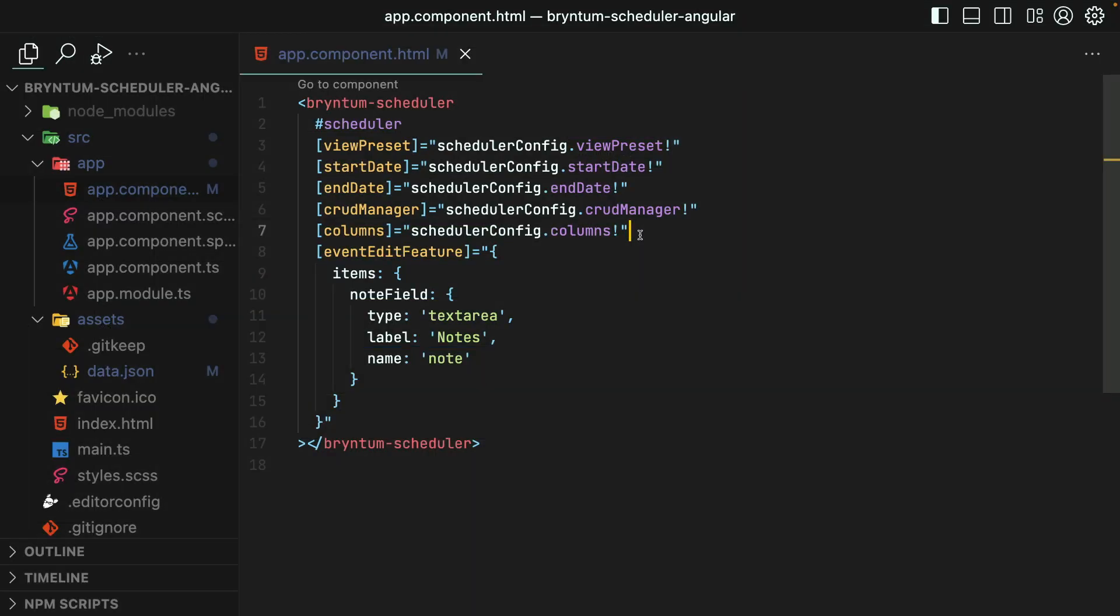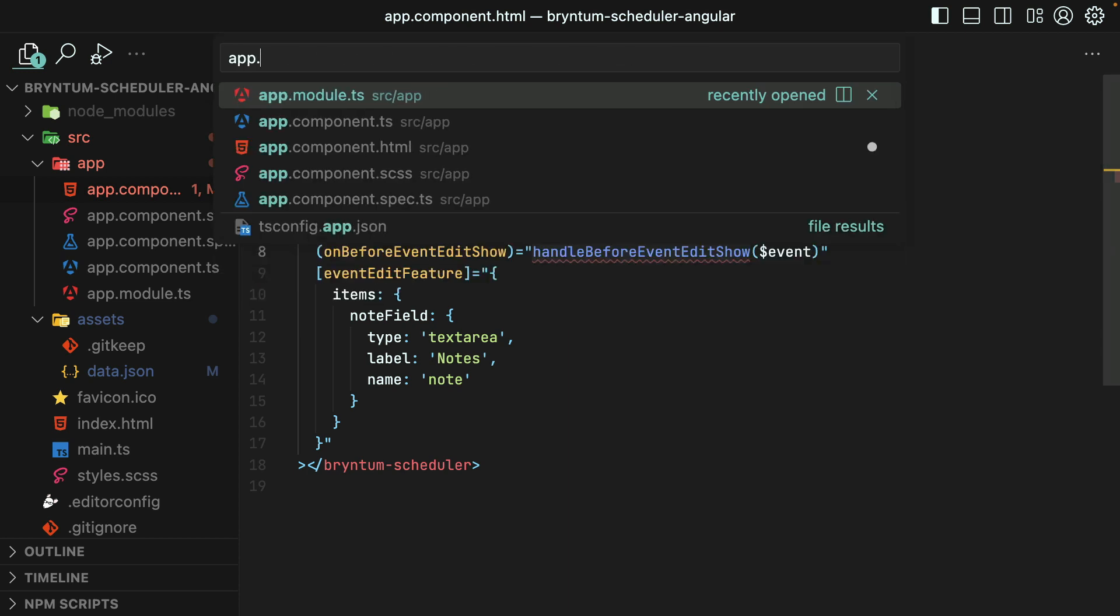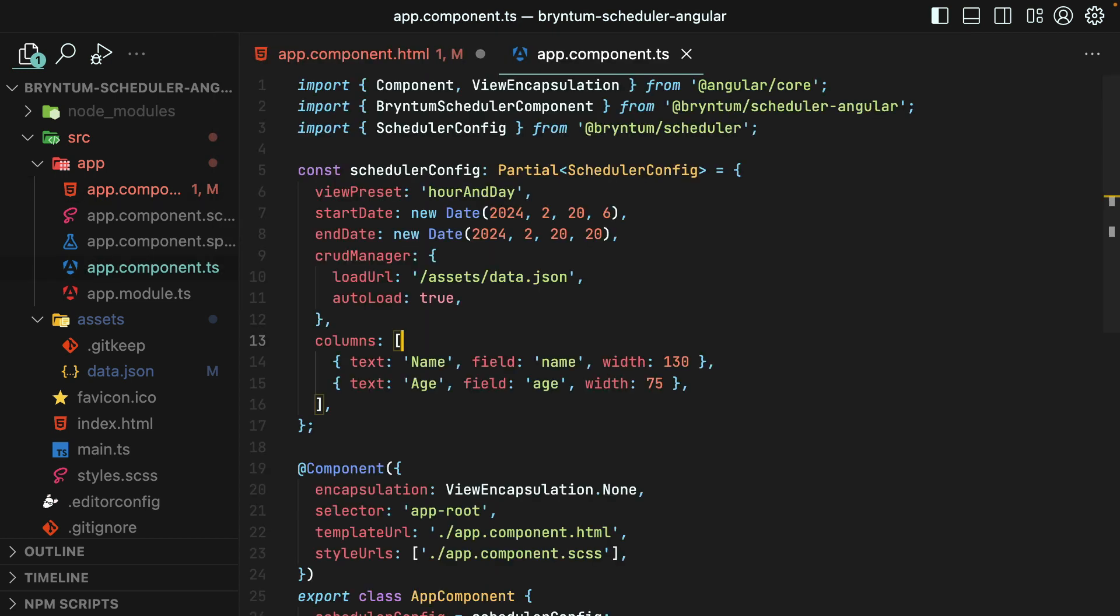If you need to customize which widgets or fields display dynamically per event, then you can use the BeforeEventEditShowListener. That's what I'm doing here, and I'm calling a function that we'll create now back in AppComponent.ts.